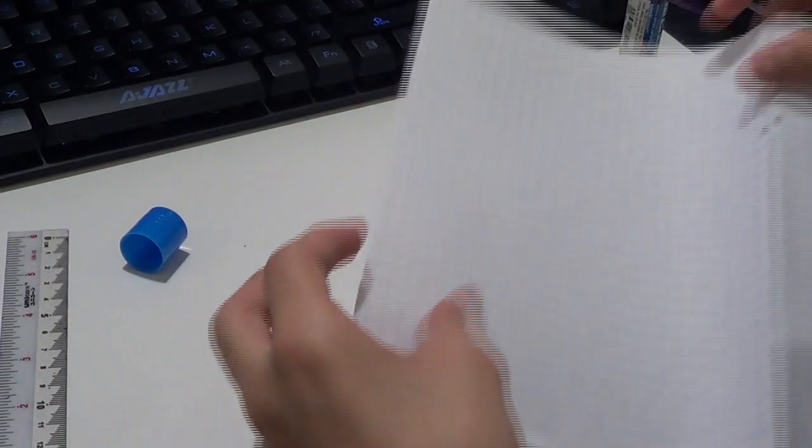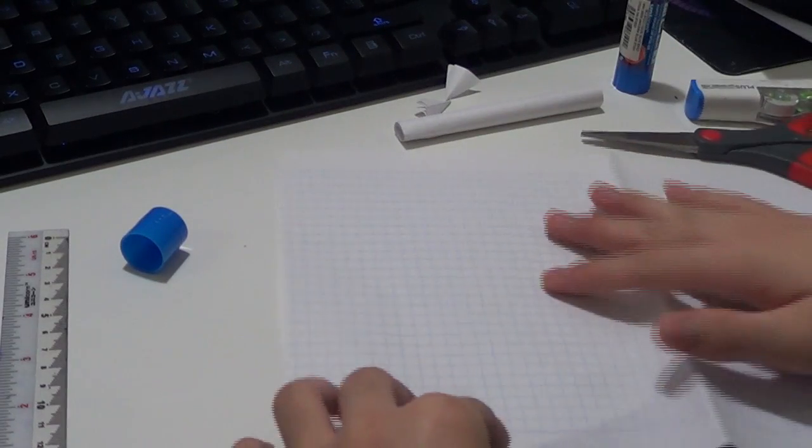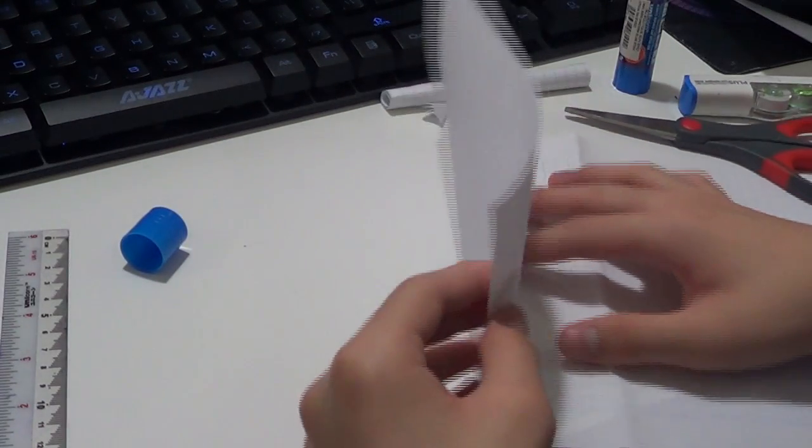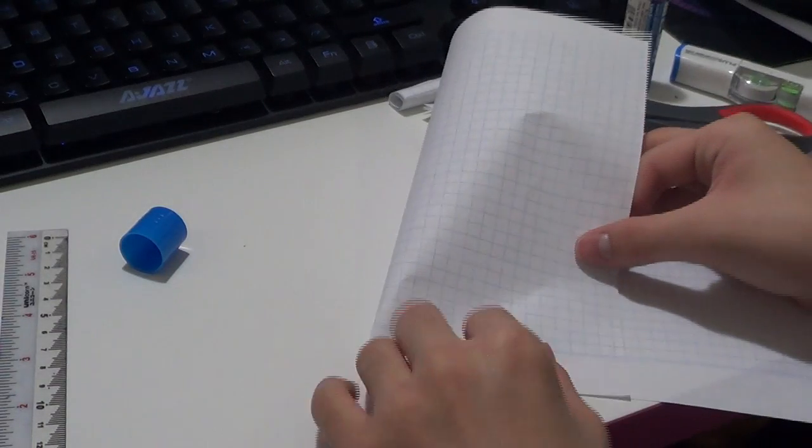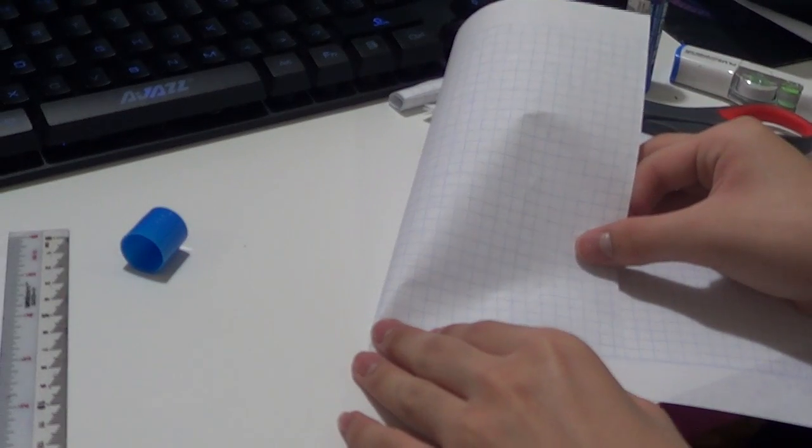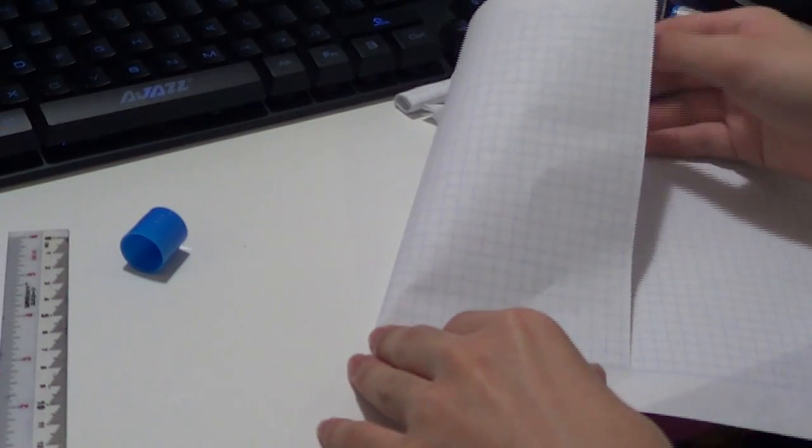We are pretty close to done actually. So we fold it half, not half like where you want to cut.